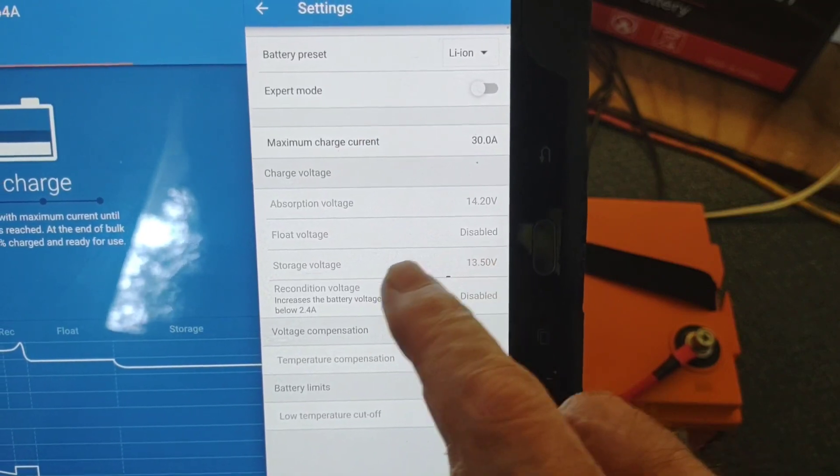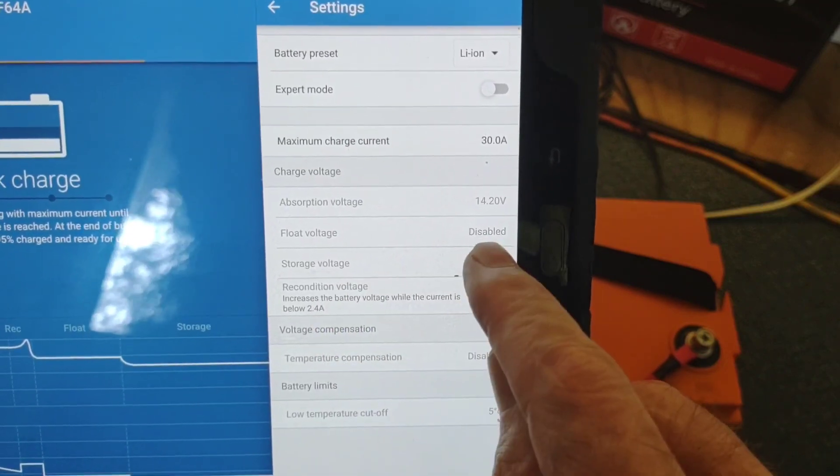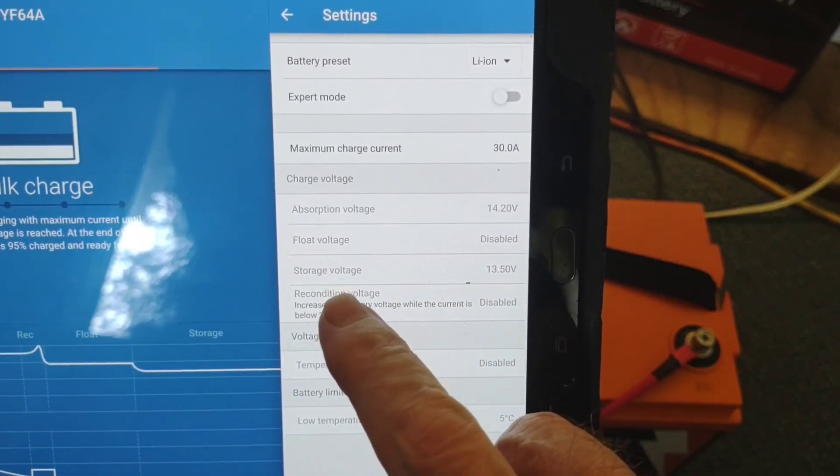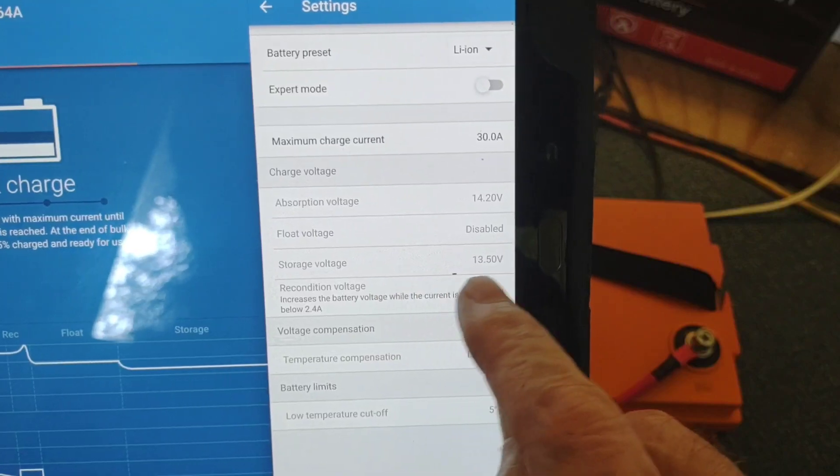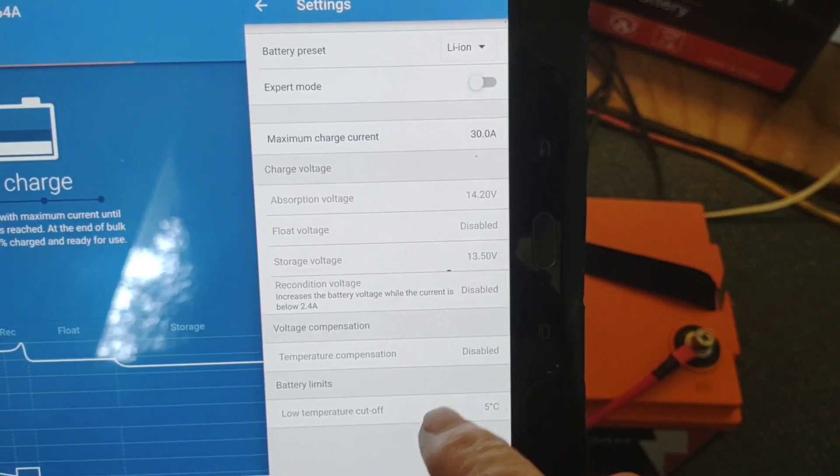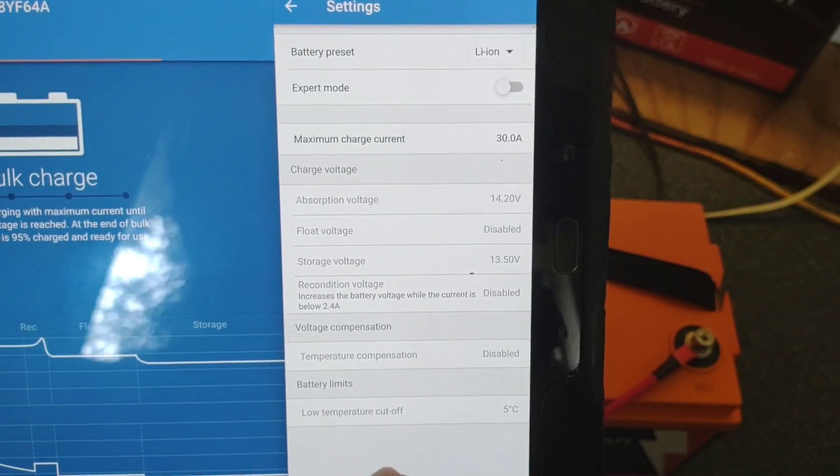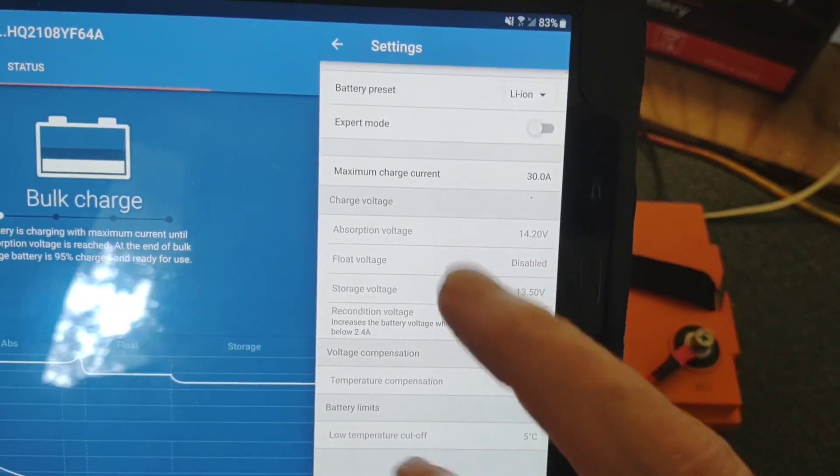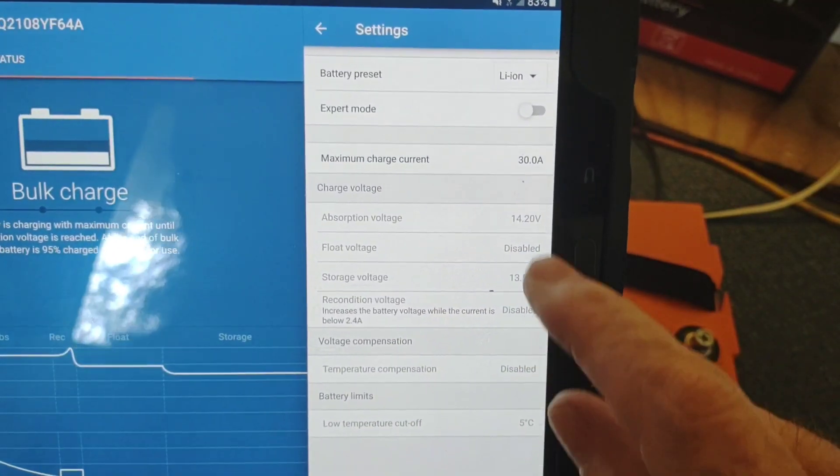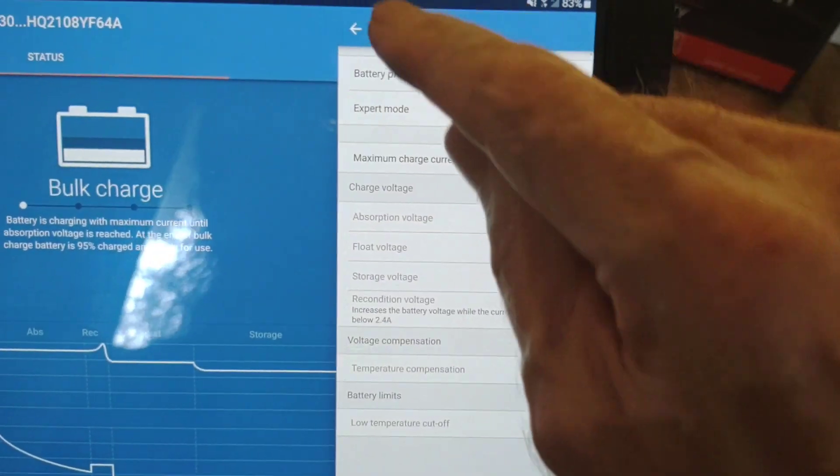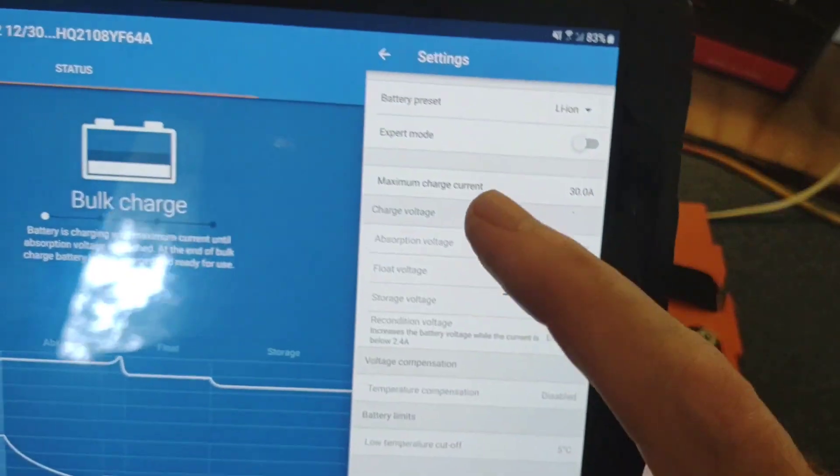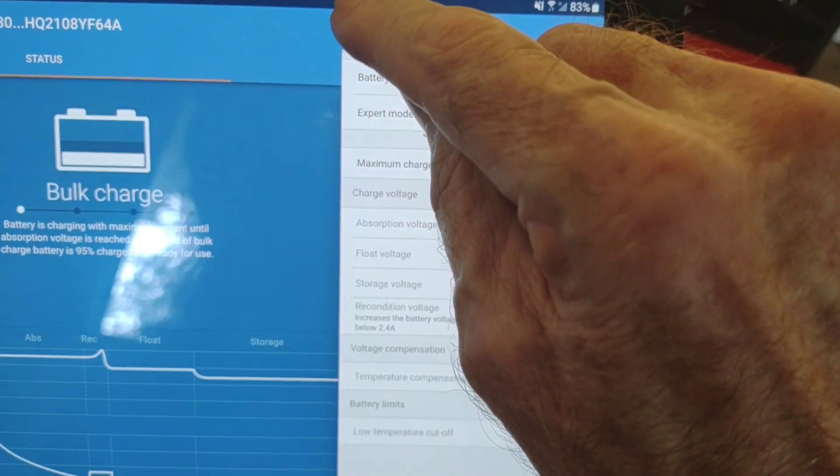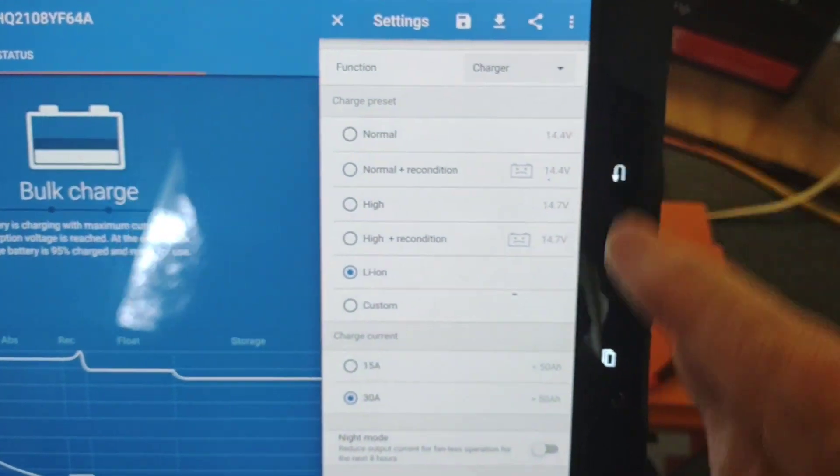So the other thing you can do is you can change your absorption voltage, float voltage, which is disabled, of course, but storage voltage. You can just come in here and fine tune it to whatever you want and then at a glance when it's charging, you'll be able to see what you've got going on.